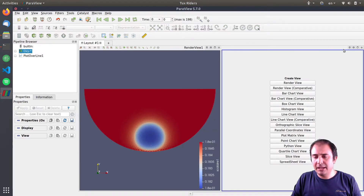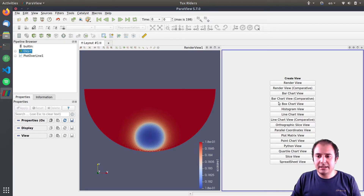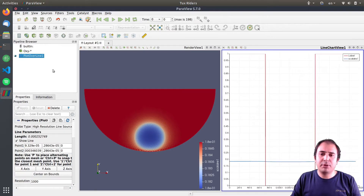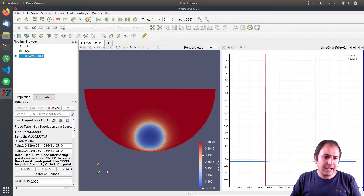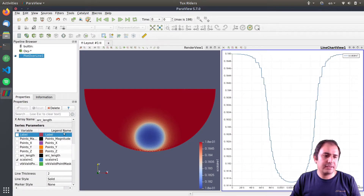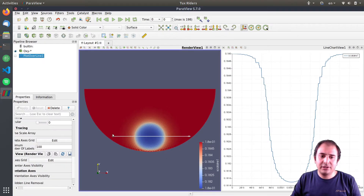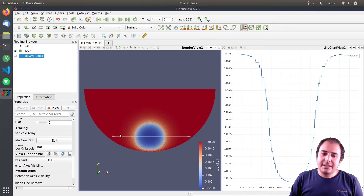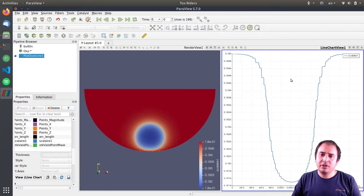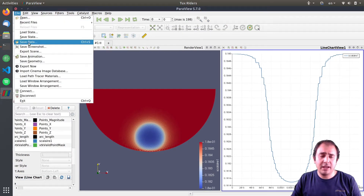When we start to add more and more objects into the pipeline browser, this visibility icon comes very handy because you can easily deselect it and hide objects. For this case, I can also manually divide the layout and then have a line chart view. For the line chart, I'll select the Plot Over Line. You can see that we have a label here — we don't want that, so I can simply deselect it in the property panel. This is the line and this is the data.